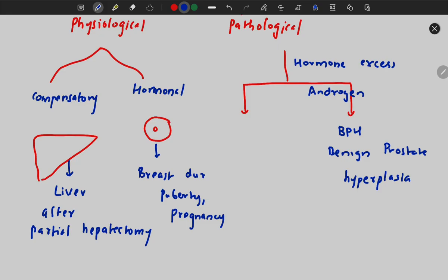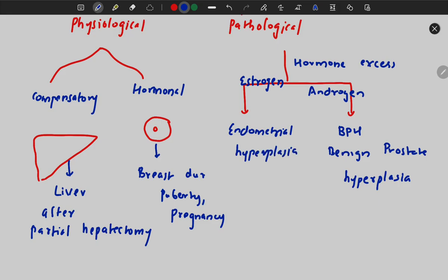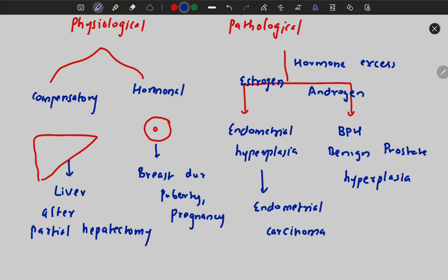If estrogen is in excess, there is endometrial hyperplasia. The number of cells of the endometrium of the uterus will increase, and this can also lead to carcinoma — that is endometrial carcinoma — because an abnormal increase in the number of cells can lead to endometrial carcinoma.